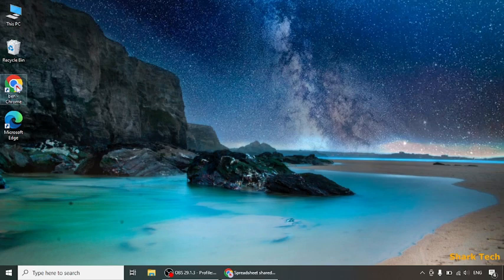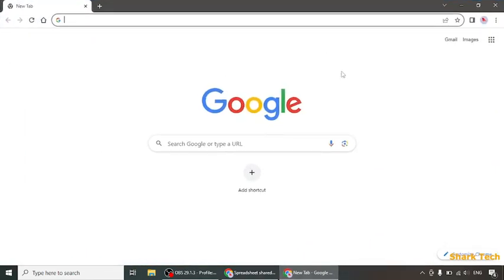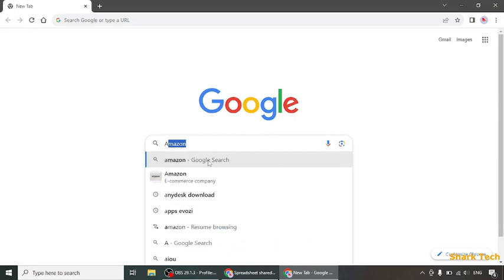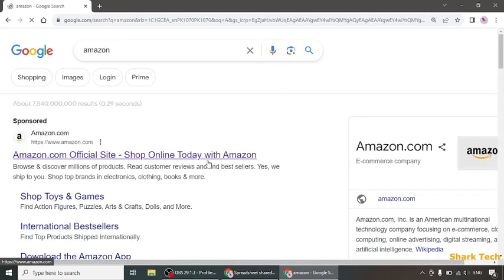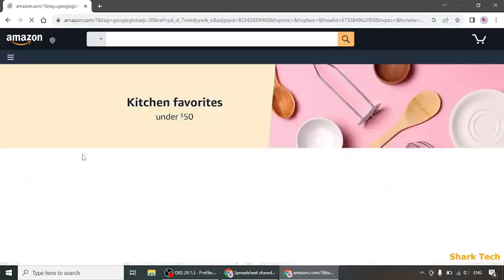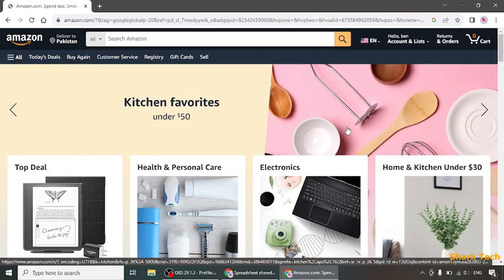First of all, obviously you have to open Google Chrome. After that, simply open Amazon and click on this link.